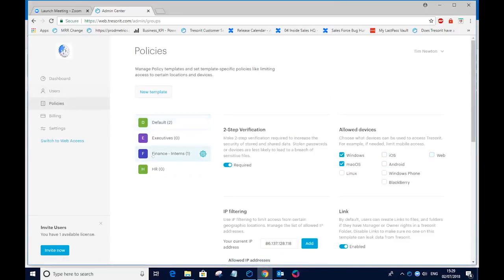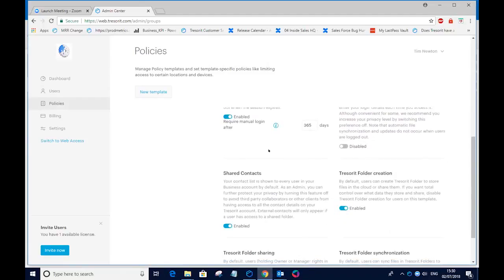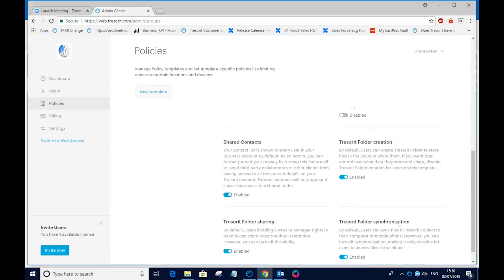So for my finance interns here, I have two-step verification enforced. So they have to have a mobile phone associated with the account and Tresorit will ask for a six-digit PIN number whenever they try to log in. I can restrict access to Tresorit from a range of IP addresses. I can stop the users from activating certain functionality within the system, such as sharing contacts, creating their own Tresors, sharing those folders with other people. And indeed, I can even stop the users from synchronizing folders down to their device. They have to work 100% in the cloud.